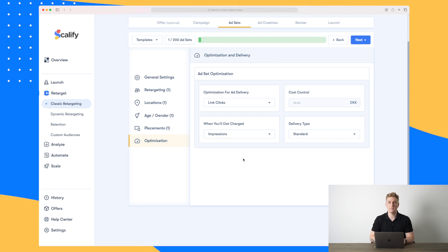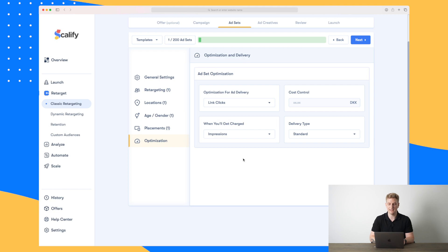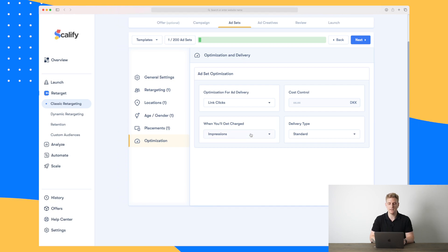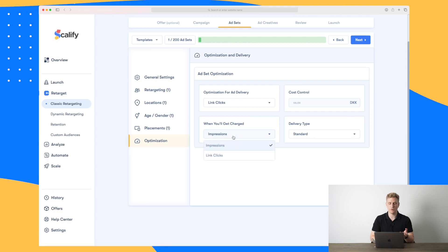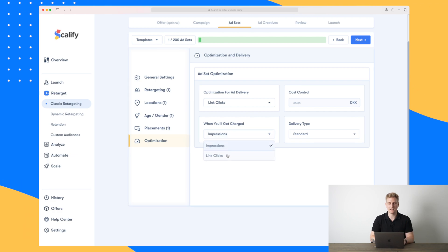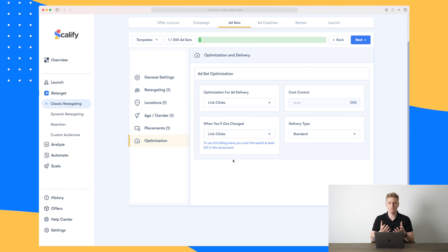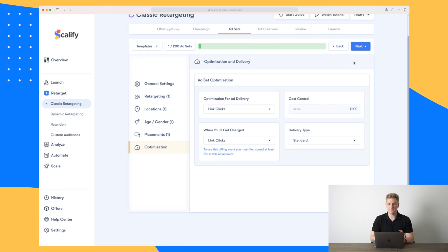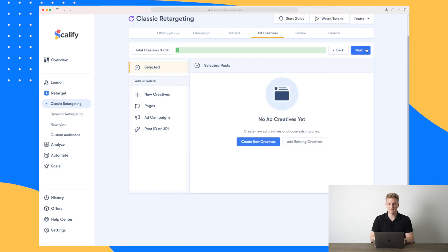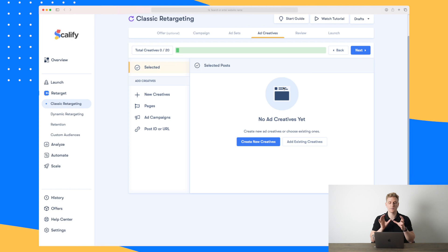The last tab down here is optimization, where we choose what this ad needs to be optimized for. In my case it is link clicks. Down here we choose what we get charged for — whether it's impressions or link clicks. If you choose link clicks it will be a bit more expensive. That covers the ad sets.